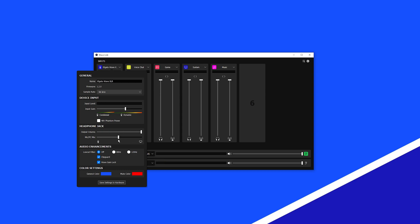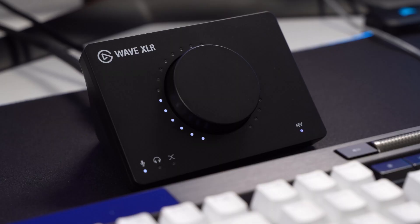To only listen to audio from the connected PC, set the slider all the way to the right. Additionally, these microphone settings can be controlled using WaveXLR's multifunction dial.